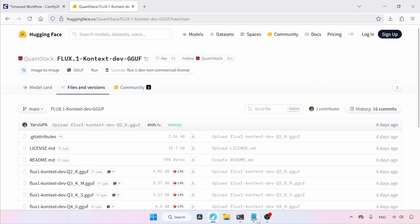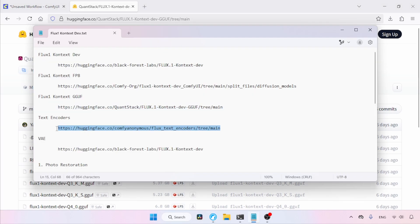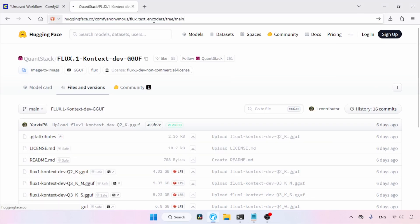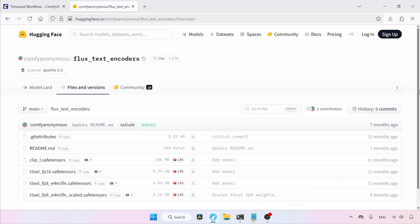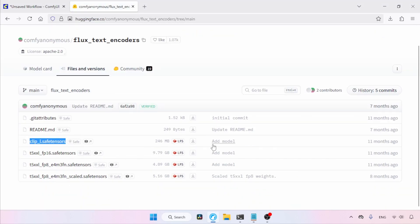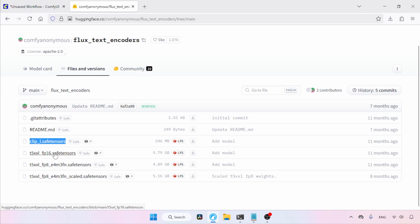Next, we need text encoders. If you've already used Flux models before, you might have these. If not, let's see where we can download them. From here, we need to download two files: clip_l.safetensors and T5XXL. There are three T5XXL files available. If your computer can run the FP16 model of T5XXL, download that. If not, use the FP8 version. I will be using the FP8 scaled model, which is slightly better than the normal FP8 model. Use the download buttons to get these models.